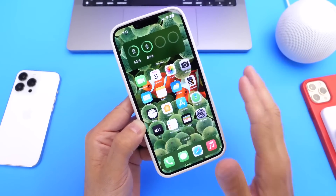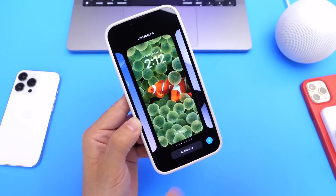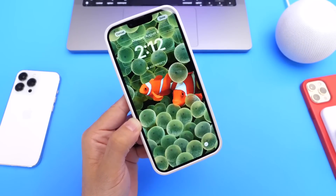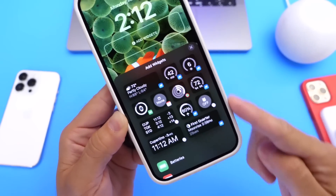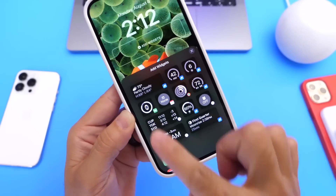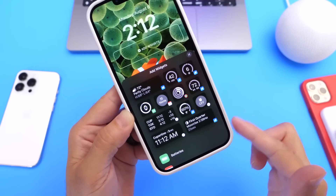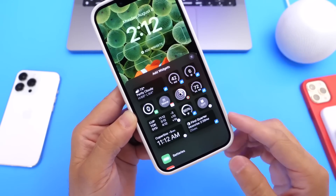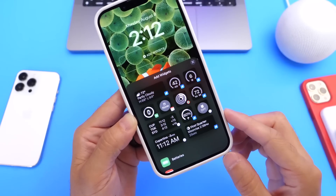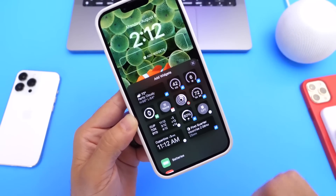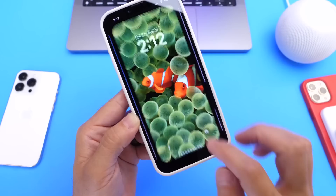Starting with the lock screen — on the latest beta 5, if we go to customizing and tap on the widgets category, this platter here is larger. You now have more options to choose from the pre-selected options. Apple has added more widgets here for you to add directly to the widgets category on the lock screen — just a lot more options available in the latest beta for iOS 16.